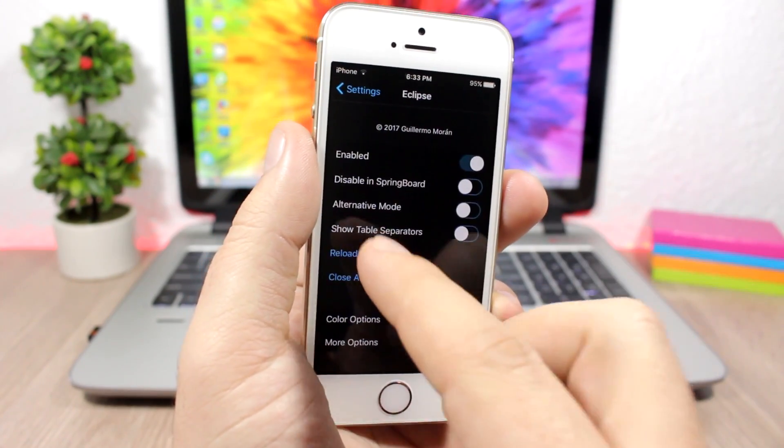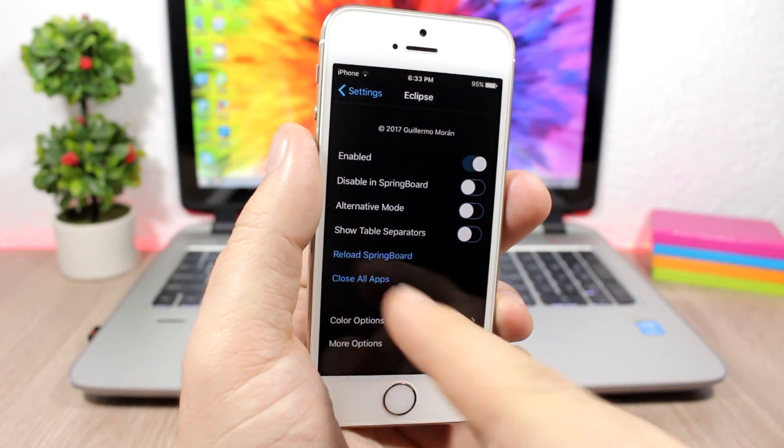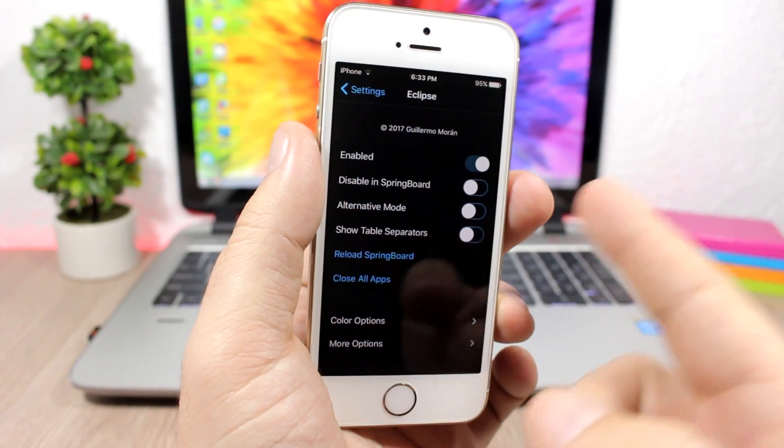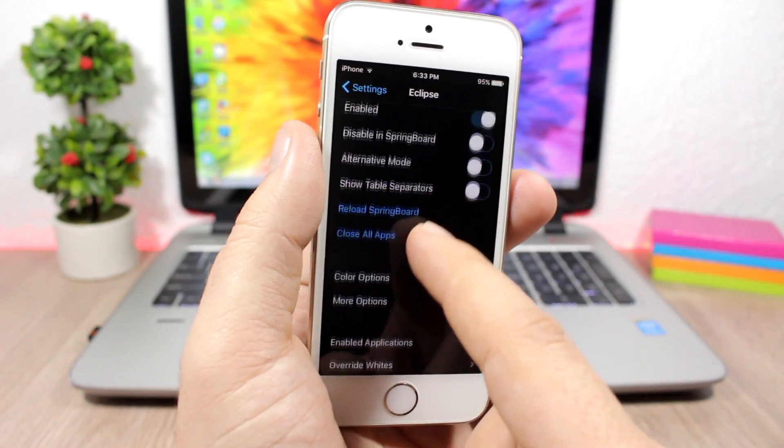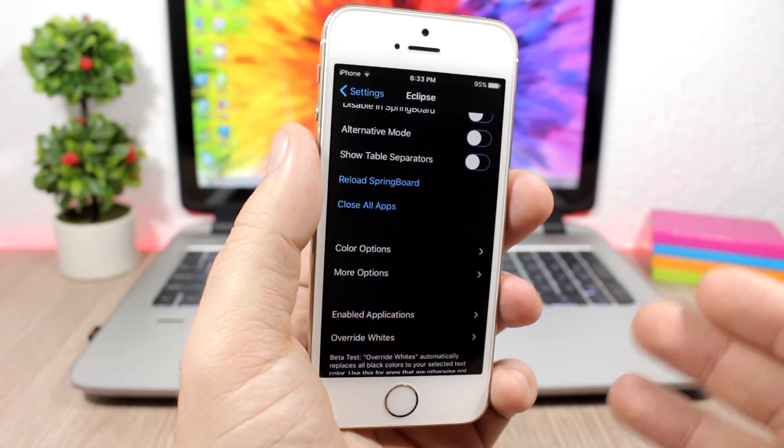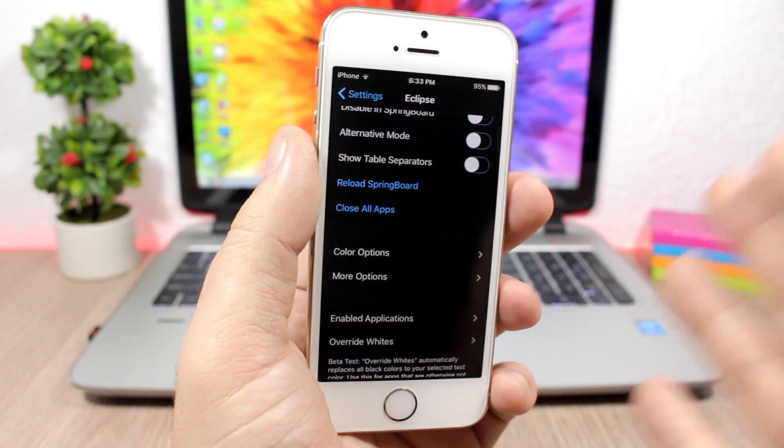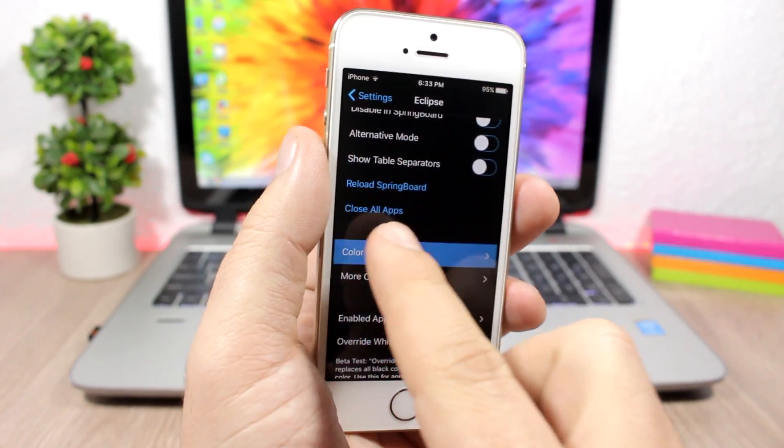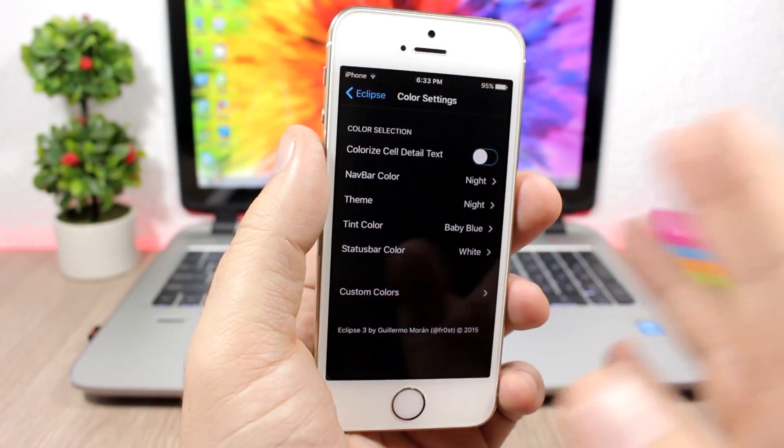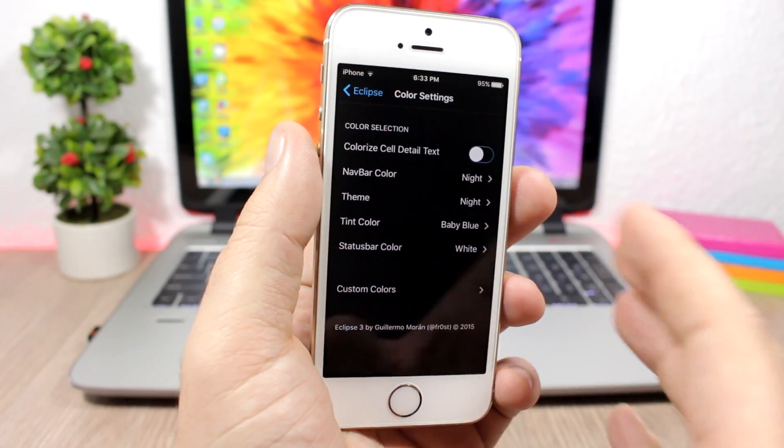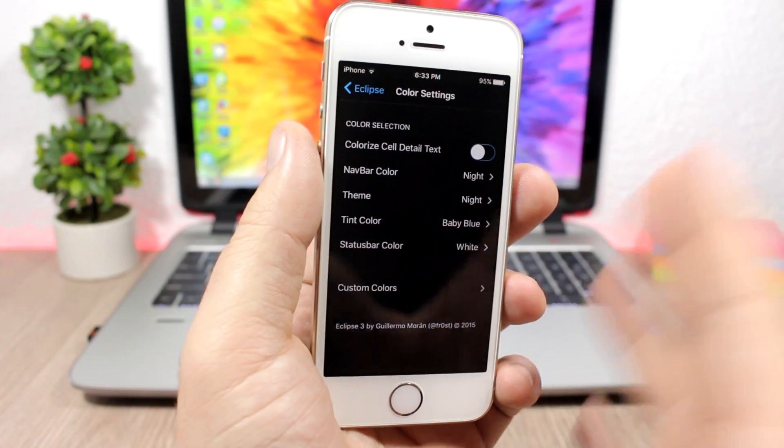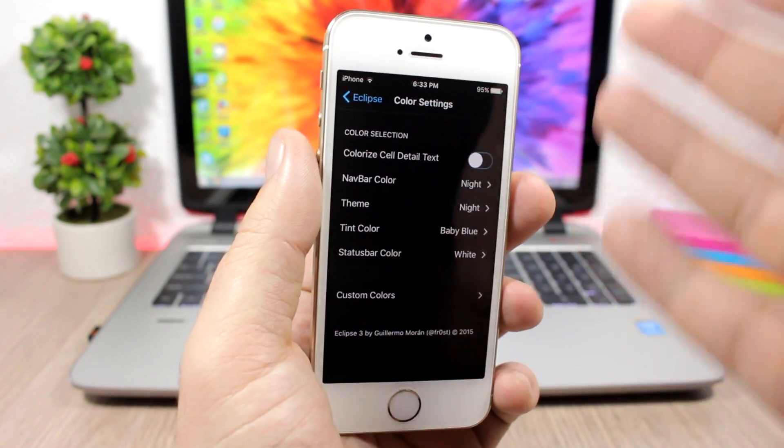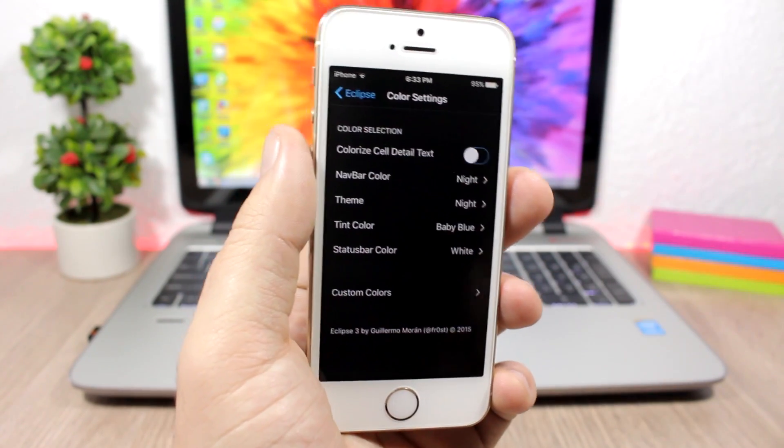You can show the table separators. Here you can see there are no separators but you can show them right here. You also have different color options. The stock is black, of course, the dark mode, but you can add different colors. You can change the navigation bar color, the theme color, the tint color, and also the status bar color. You can remove this black one and change it to another color that you like.